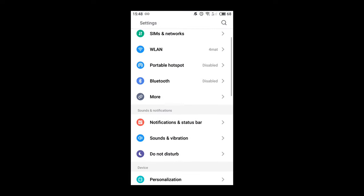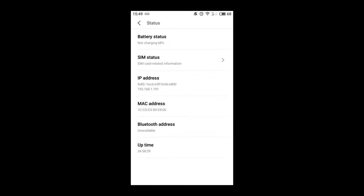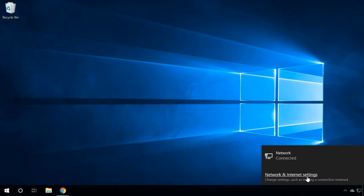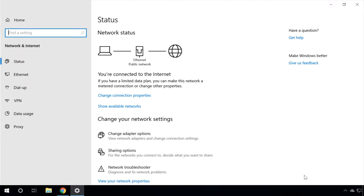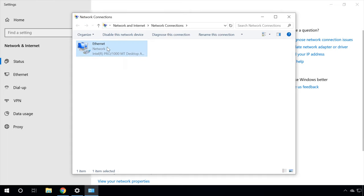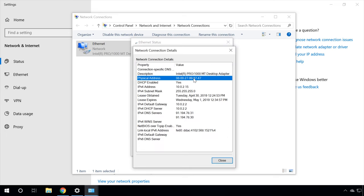How can you learn the MAC address of a certain device to reserve an IP address for it or restrict its access to your Wi-Fi network? With an Android smartphone, go to Settings → About Phone → Status. The address you are looking for is given in the line MAC address. In Windows, go to Network and Internet Settings → Change adapter options. Right-click on the wireless adapter used for the internet connection and select Status → Details. The Physical address is the actual MAC address of the computer's network adapter.